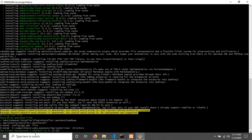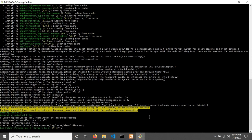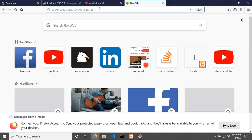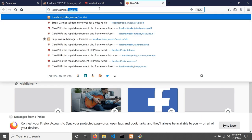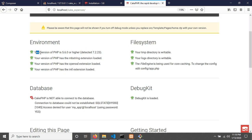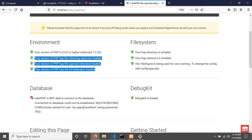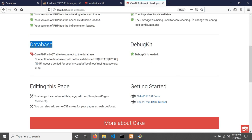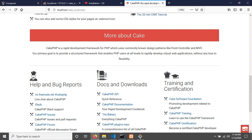The installation is done. Type Y and hit Enter to complete. Now open the browser and go to localhost/cak-expenses. You can see the CakePHP welcome page confirming the PHP version is greater than 5.6 and all extensions are enabled. However, the database section shows CakePHP is not able to connect to the database, so we need to set up the database connection.